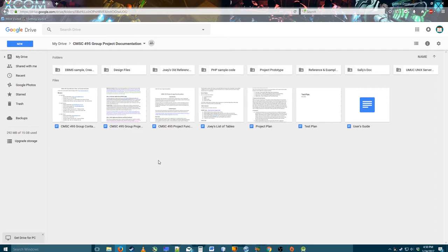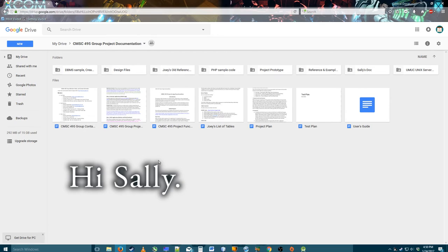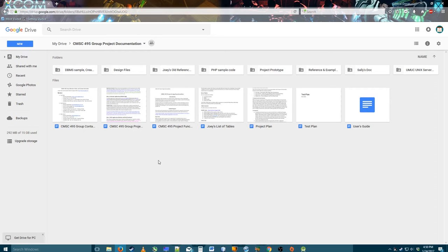Hello. In this video tutorial I want to show off how to use Google Drive to share files with other people, how to use its folder system, as well as a few key parts of Google Docs that will be really helpful to know for anyone trying to use it and use it with other people. I'm making this especially for my group member Sally in my CMSC 495 class because she's involved with our documentation and I'd like to make sure she has all the best tools and knows how to use them.